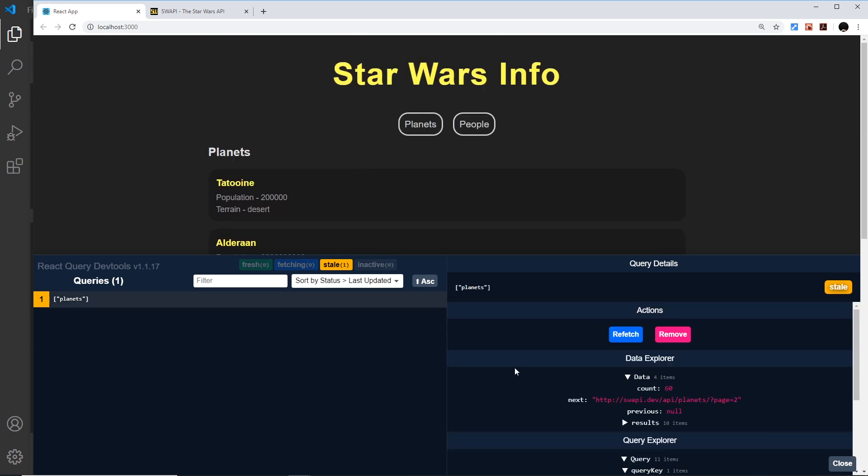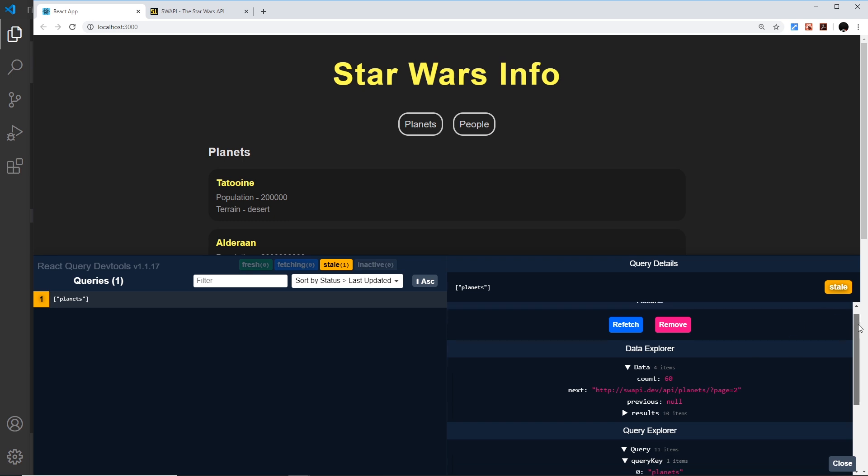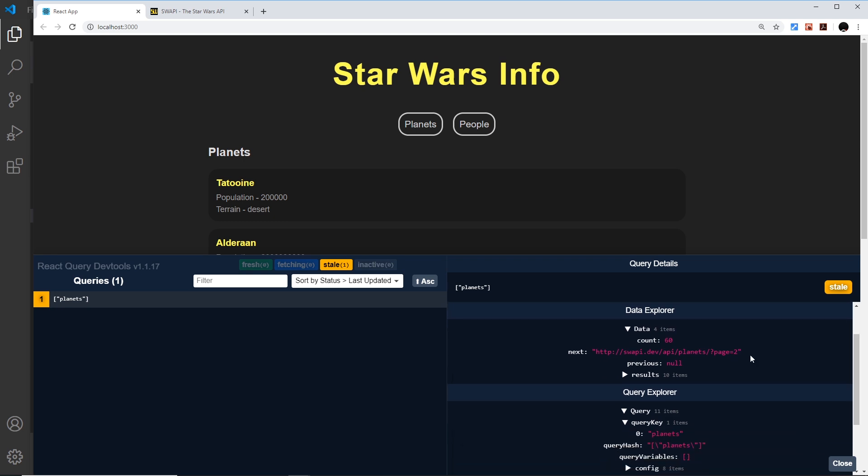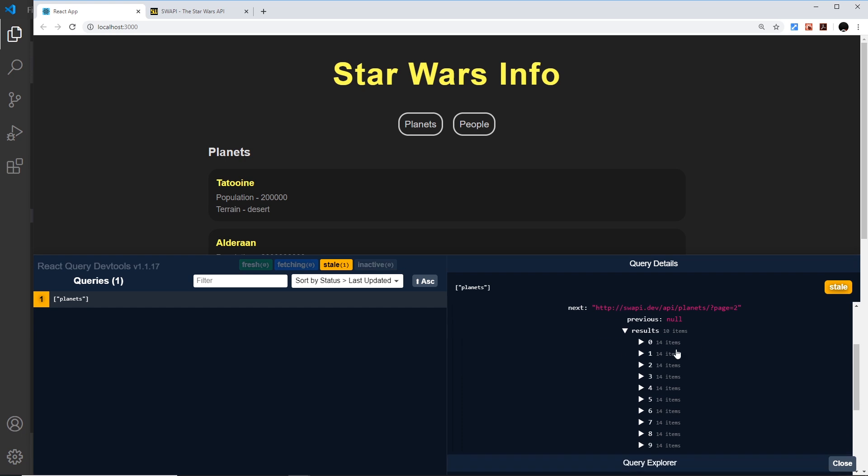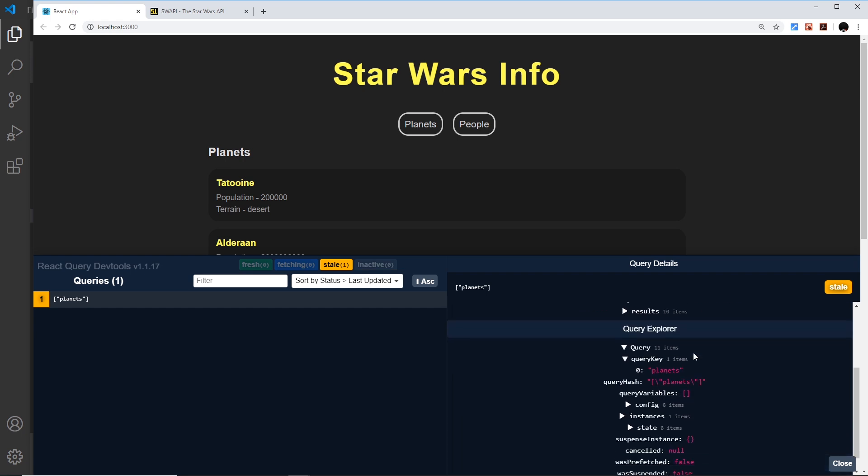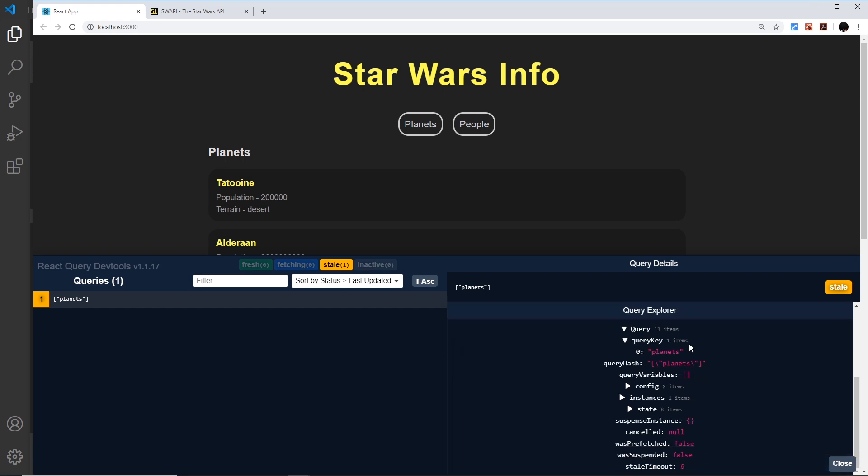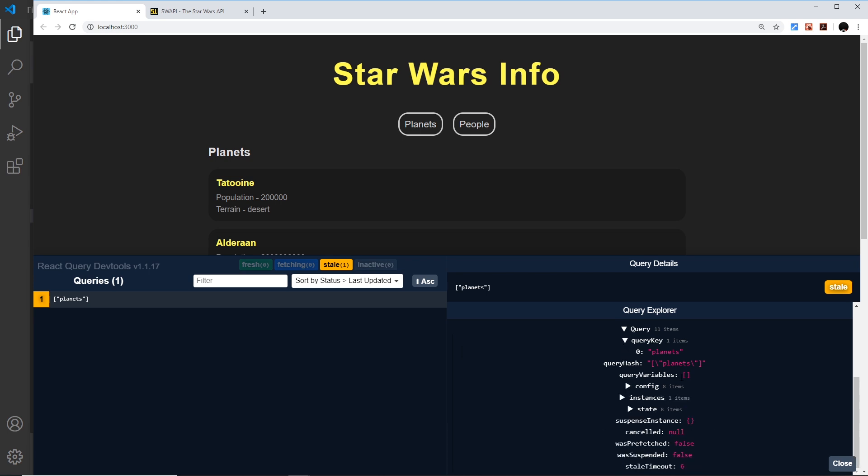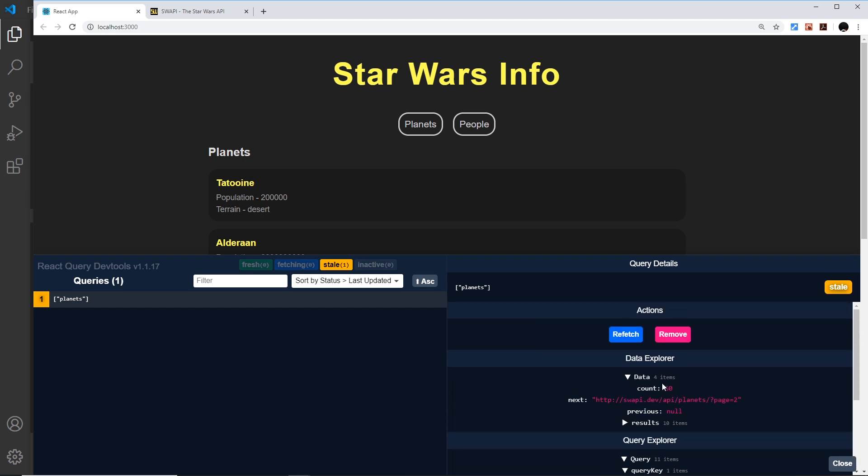If we click on that, we can see information about the planets request. First of all, right here we can refetch if we want to get fresher data. Also down here we can see the data itself and all of the results we have in that data. We also have information about the query itself and some config as well.